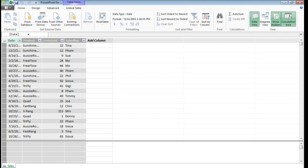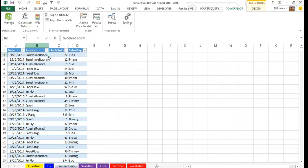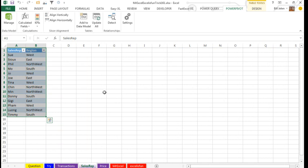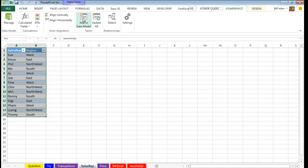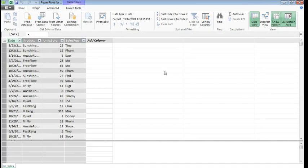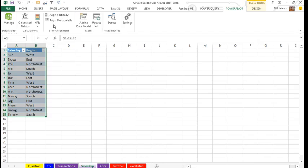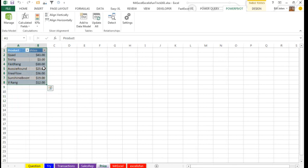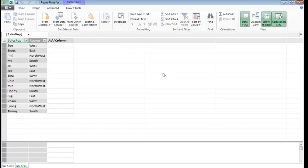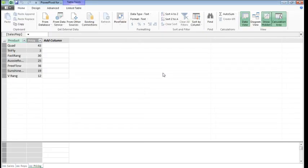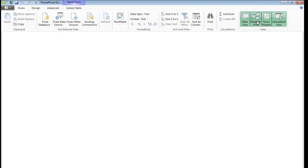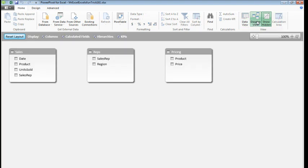There is my Sales table in Power Pivot. I'm going to come back to Excel, go to the Sales Rep table, and I'm going to add that to the Data Model, and then back to Excel, and the Price table, add that to the Data Model.